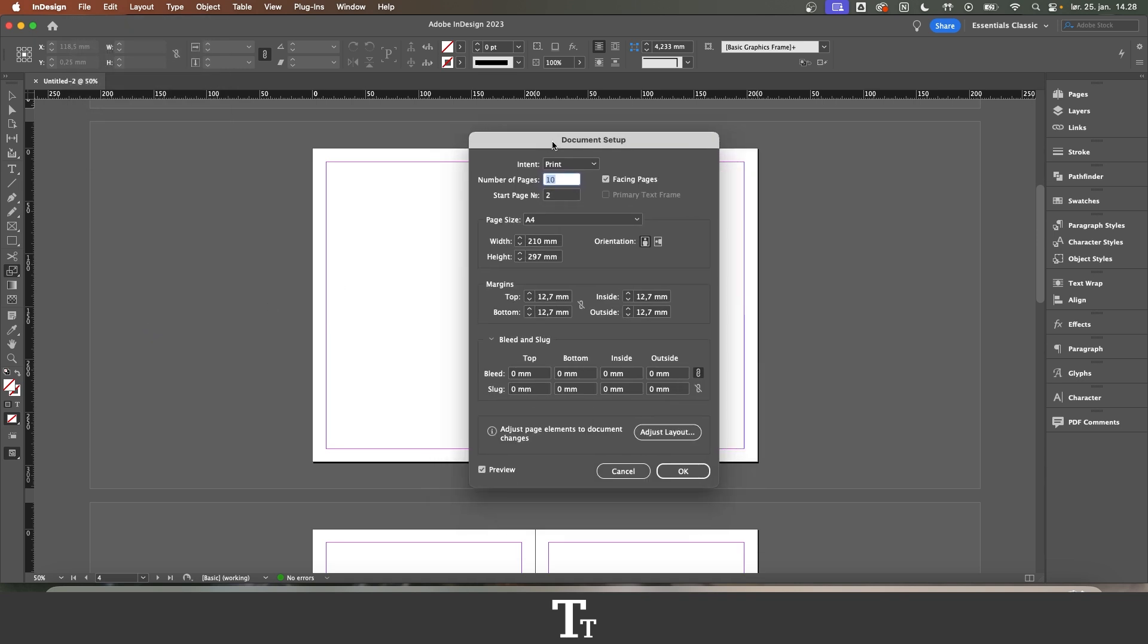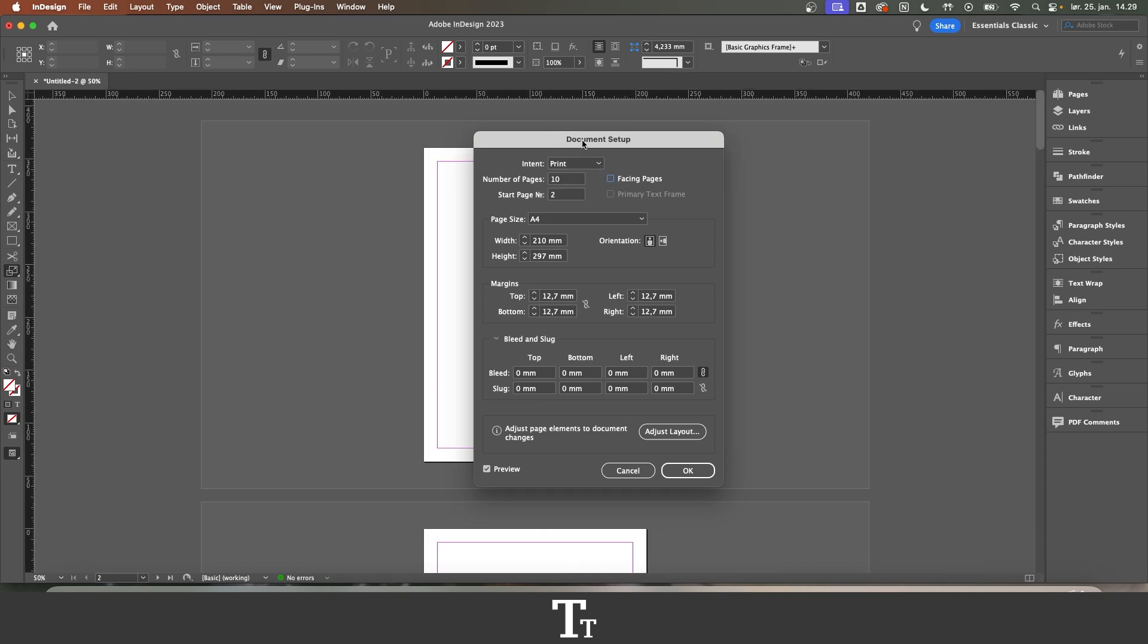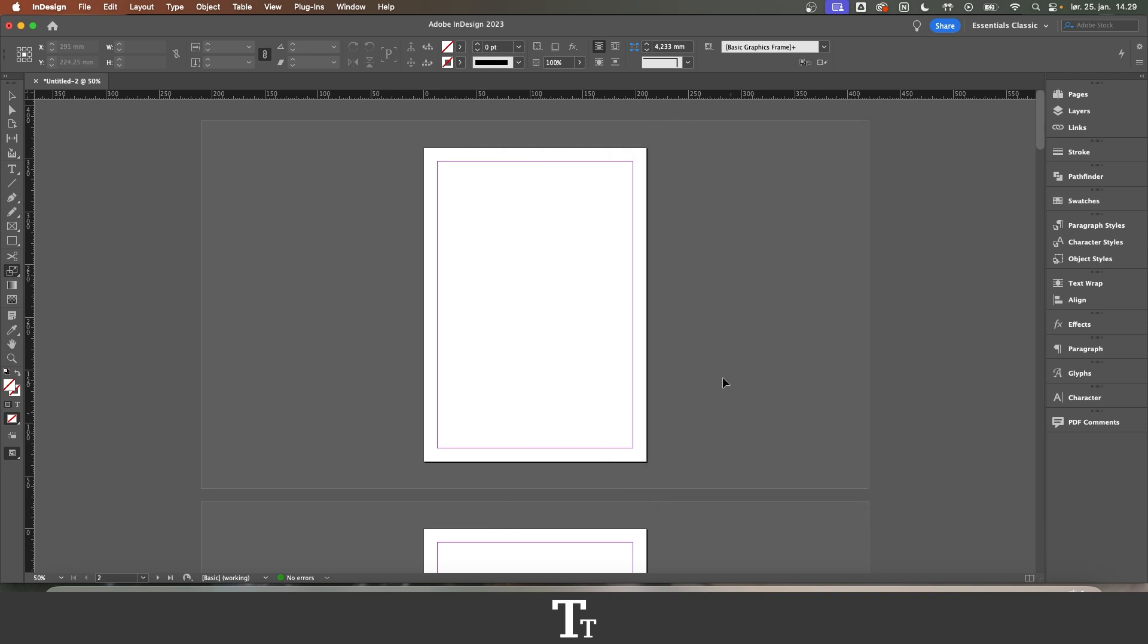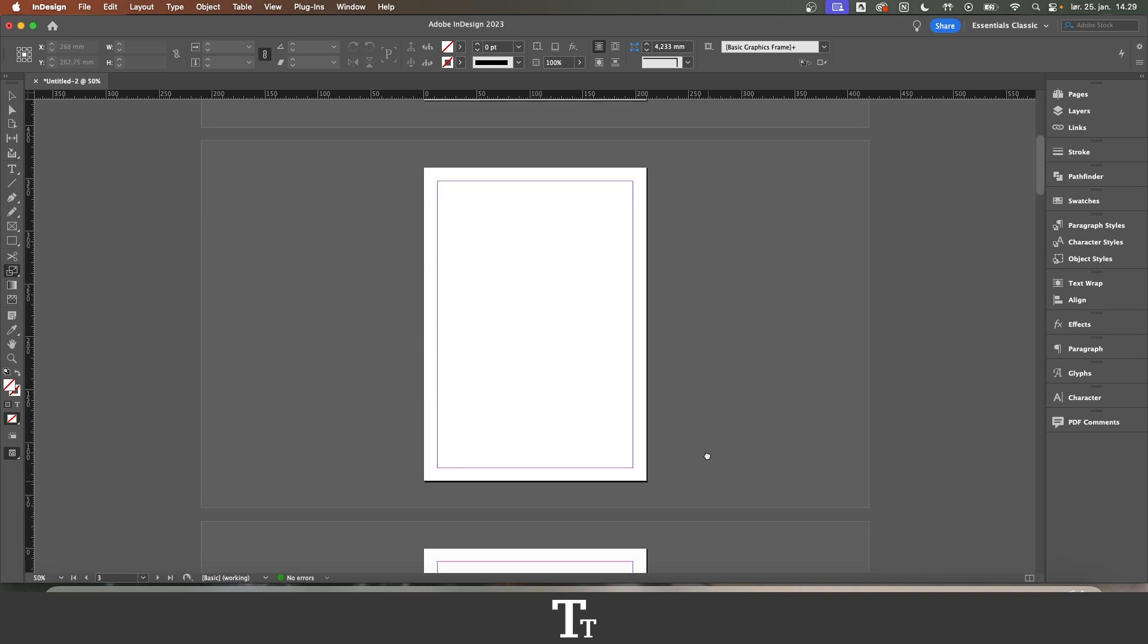And in here you will get the document setup again, with the same settings. And you can just click on the facing pages here. And as we see, because we have preview on here, we can see that it has now been removed. And we now just have single pages.